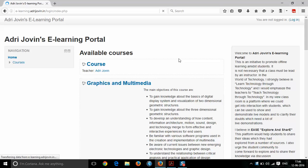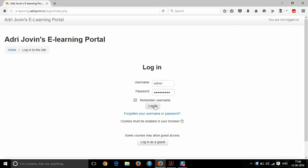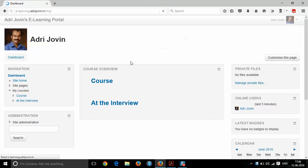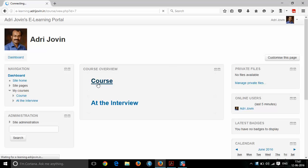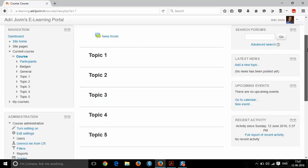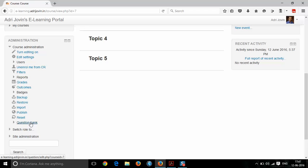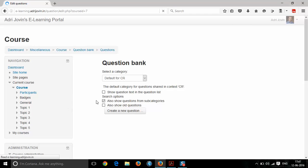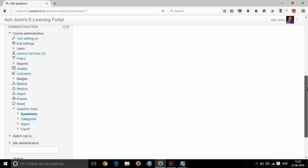First of all, we need to login to get landed into our personal dashboard. Once you have logged in, you will find the course in which you are a teacher. Here we will be creating the question bank for our course named 'course'. Click the course; on the left side you can find the menu pertaining to your course. Scroll down to the question bank and click it. You can find a number of options like questions, categories, import, and export.